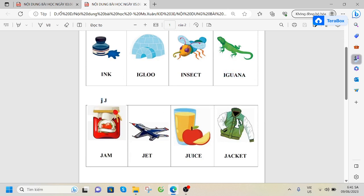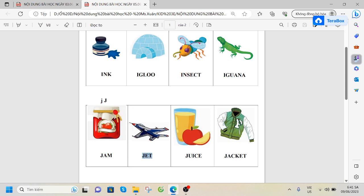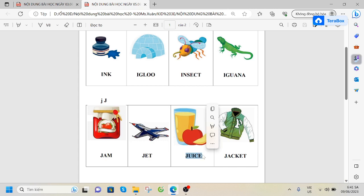J, J, J. Jam. Jet. Juice. Jacket, jacket.